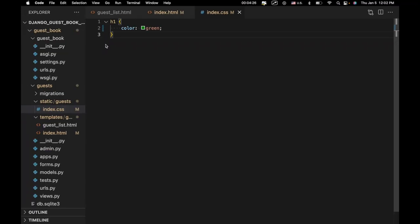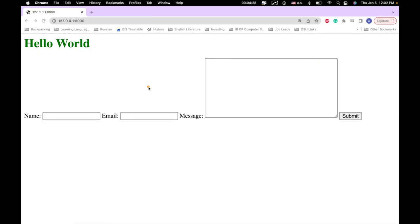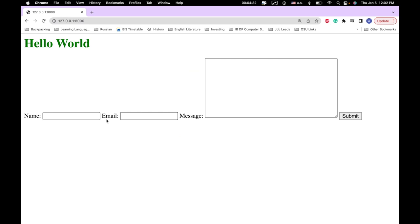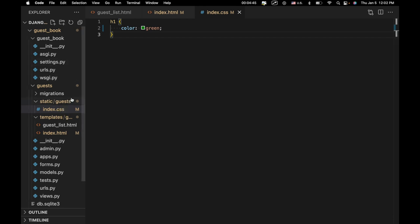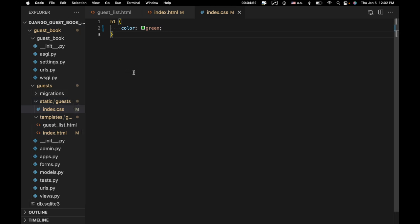There's a whole lot more I could do with CSS — for instance, I could organize this into a grid-like format. Pretty much the sky's the limit as far as changing the appearance and layout of your webpage. However, that's not really in the scope of this tutorial. My main goal was to teach you how to integrate CSS into your Django application. Now that you know how to do that, you can go ahead and explore CSS on your own. So what we want to do now is integrate the Bootstrap library.